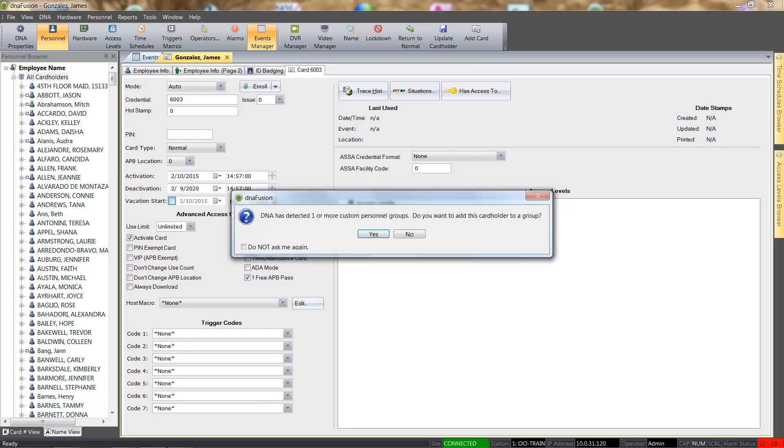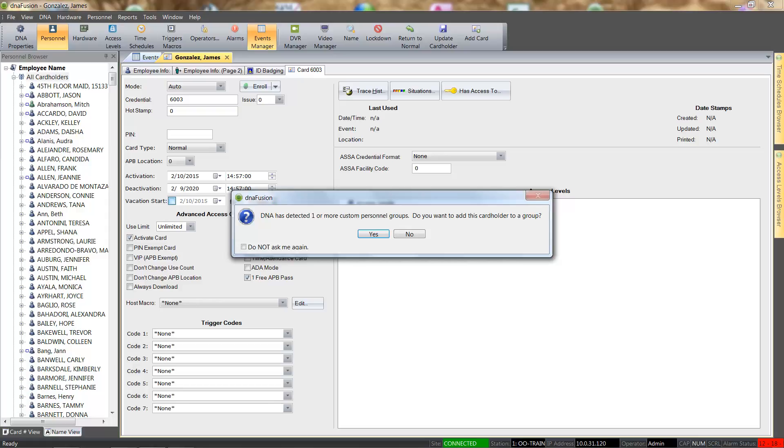Since I have Personnel Groups configured, DNA prompts me to add the cardholder to a personnel group. Personnel groups can be set up with a default access level, and once the cardholder is placed in the group, they receive the correct access. For this tutorial, however, we will select the No option.